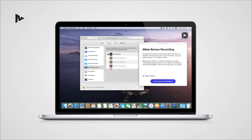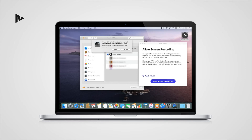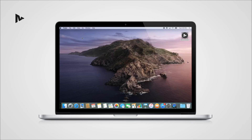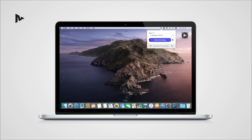When you have the screen mirroring app running, you will see this message. Please select Quit Now. Now it is done! Just open the app again and enjoy mirroring!